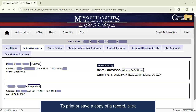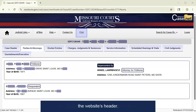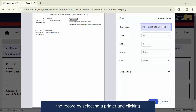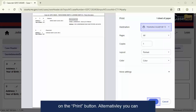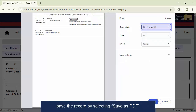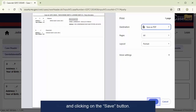To print or save a copy of a record, click the Print option in the menu ribbon below the website's header. From the pop-up that appears, you can print the record by selecting a printer and clicking on the Print button. Alternatively, you can save the record by selecting Save as PDF and clicking on the Save button.